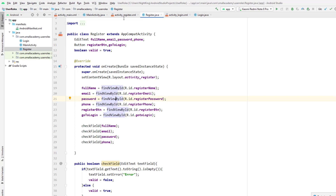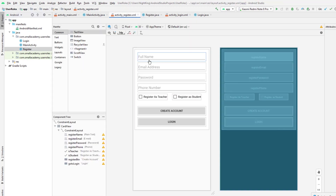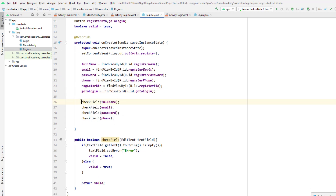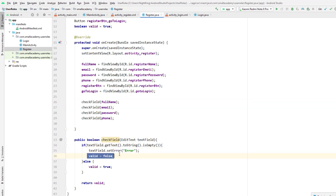Every field should be filled when the user clicks 'Create Account'. If not, we're going to display an error to the user. I've connected the XML resources to the email address, password, phone number, and all buttons. I also created a method that checks if data is filled into each field. If a field is empty, we display an error message and set the boolean to false. If everything goes right, we set it to true so we can proceed.